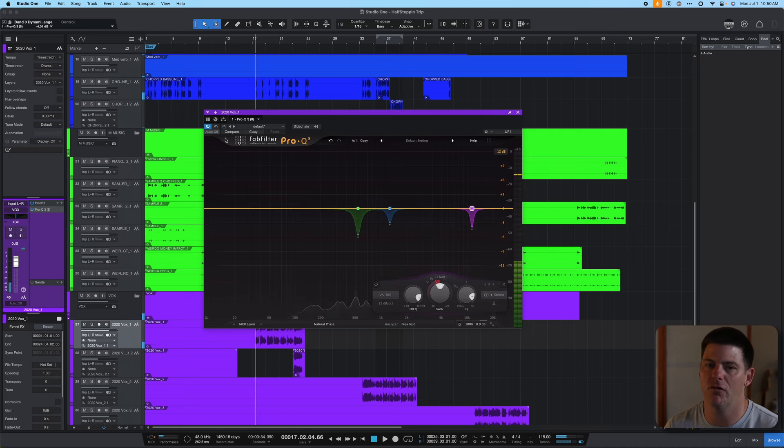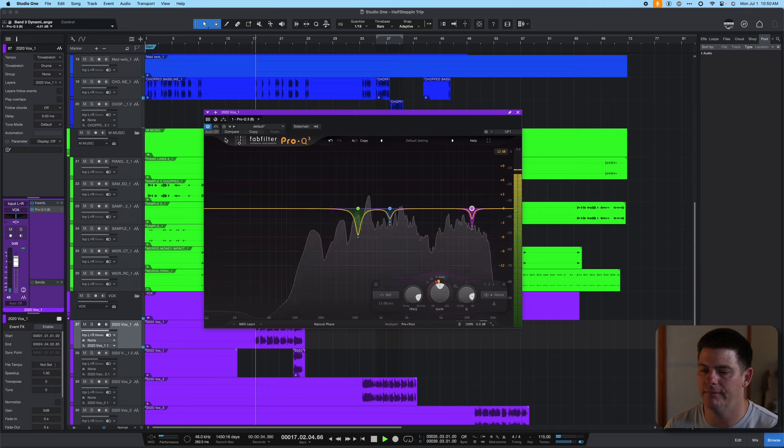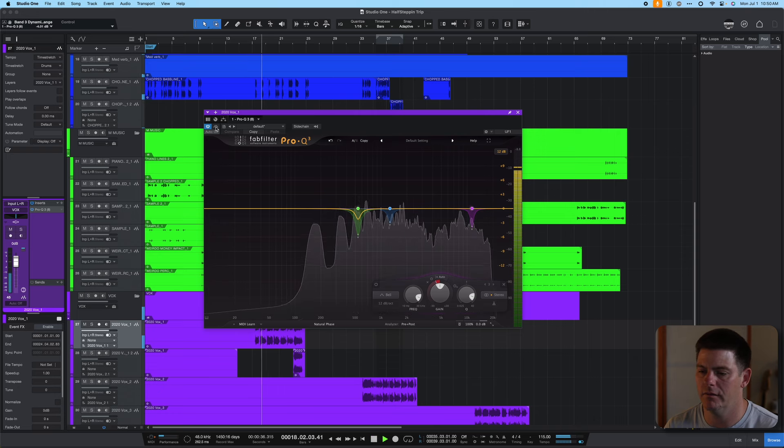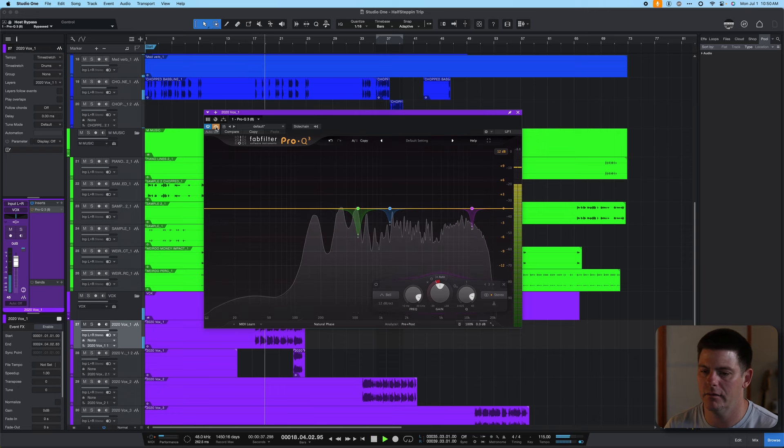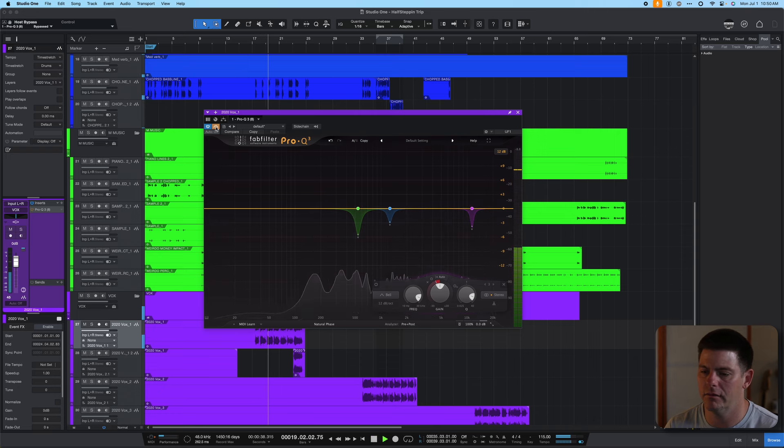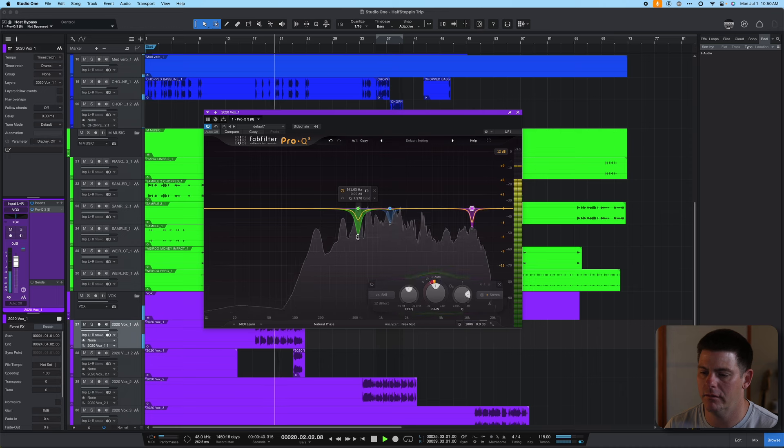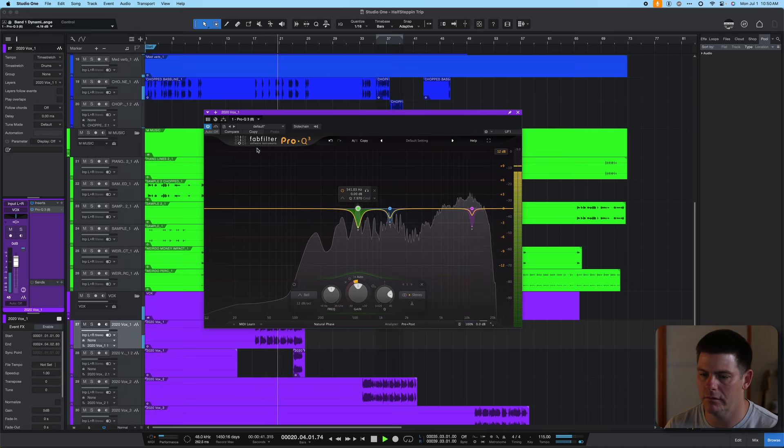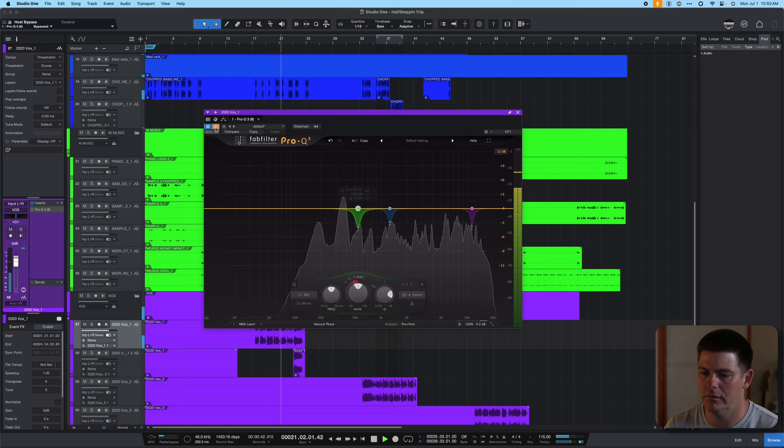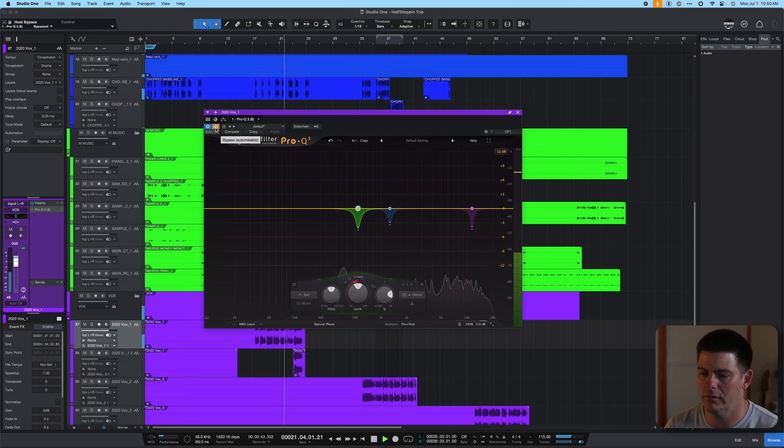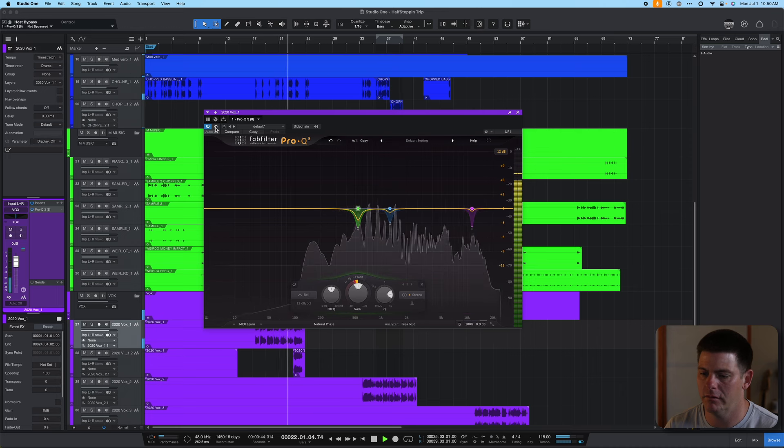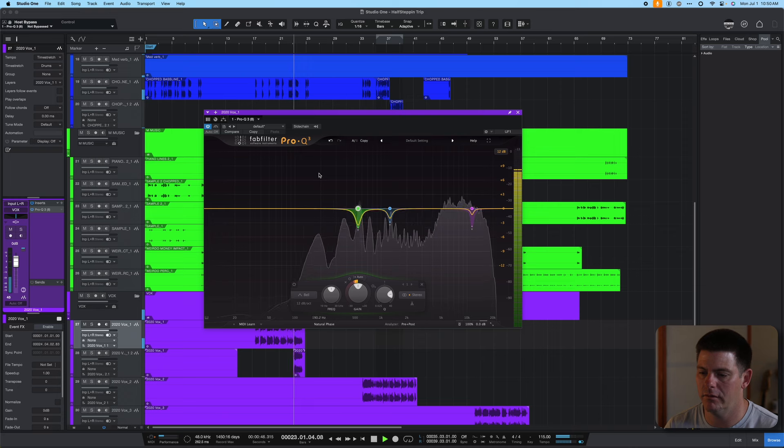So let's hear it before and after now. So that's better as cleaning it up, but it's not taking it down too much.